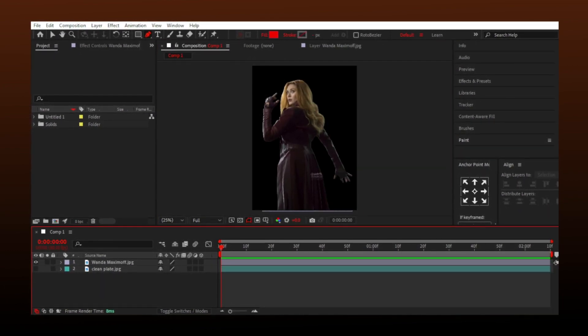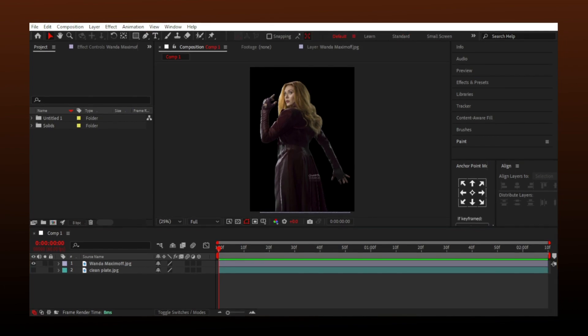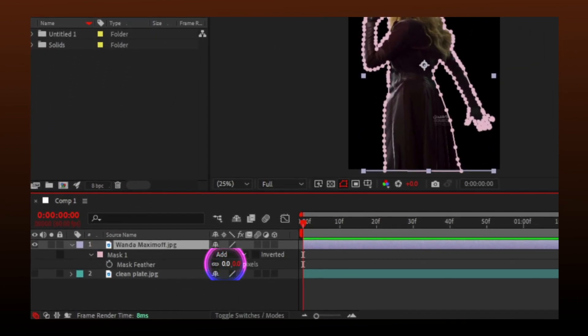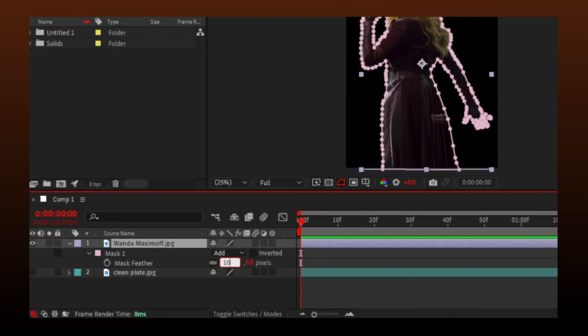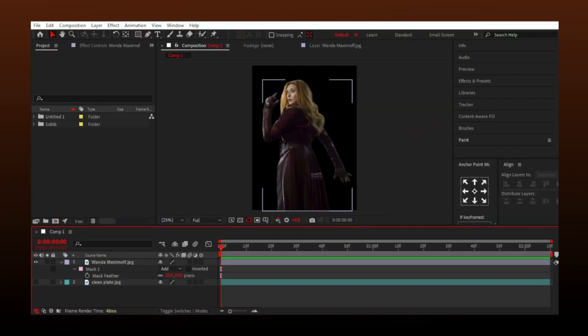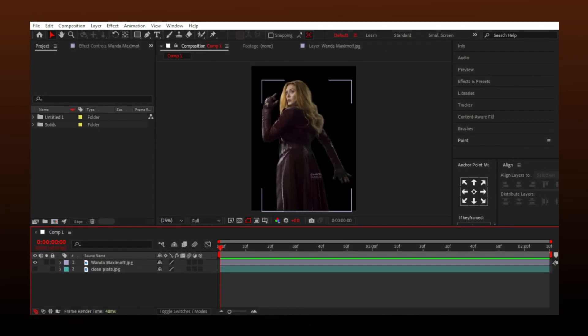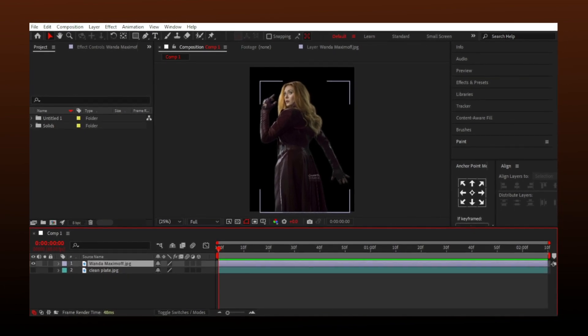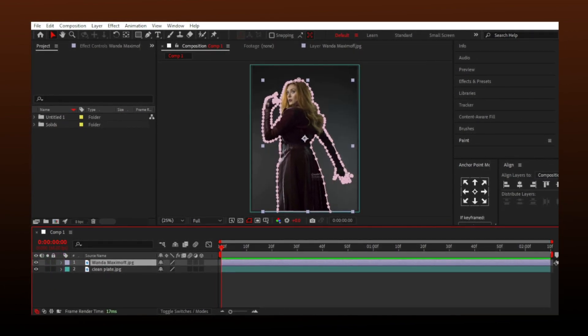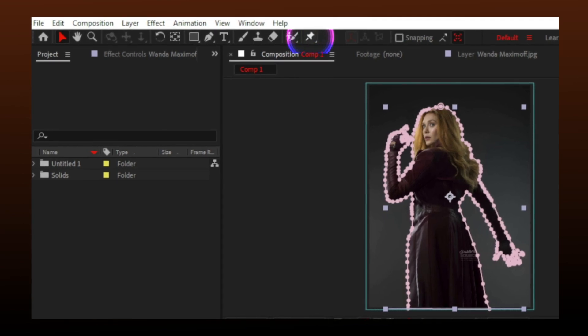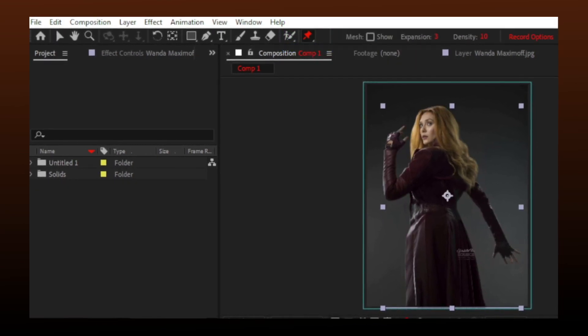We have our character without background. Press F on your keyboard and add some feathers to make edges soft. I will enable the background layer. Now select this tool, which says Puppet Pin Tool.